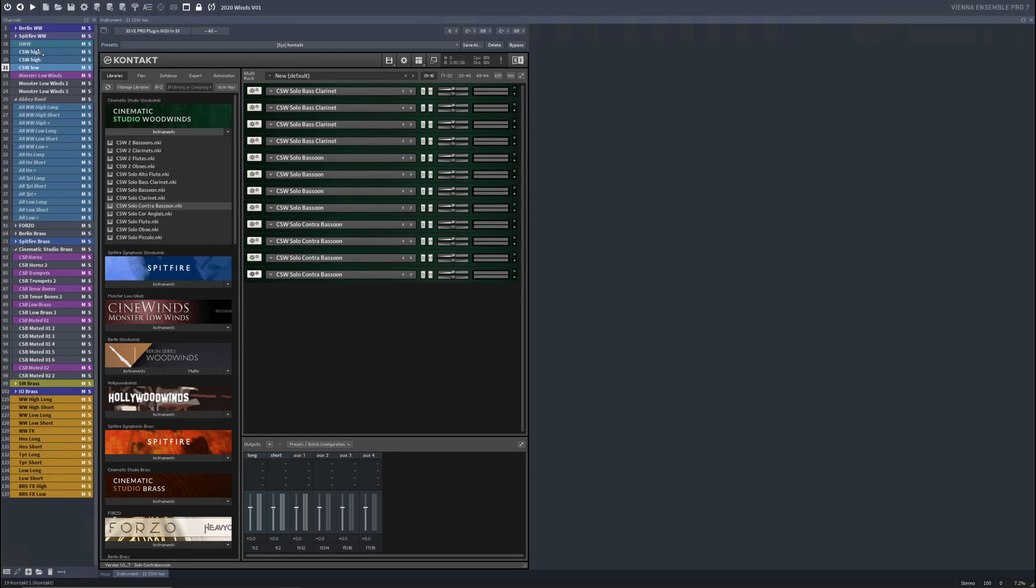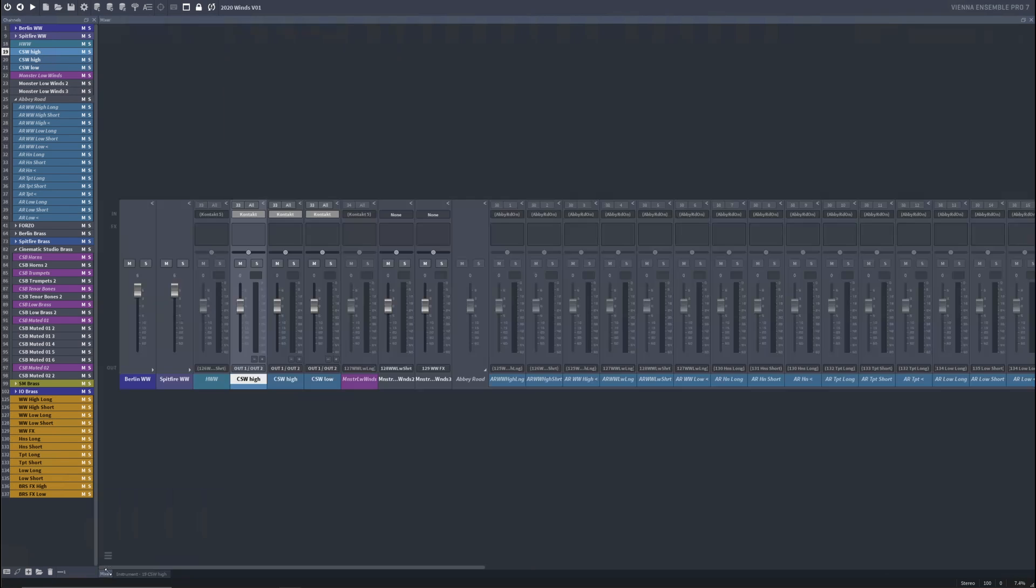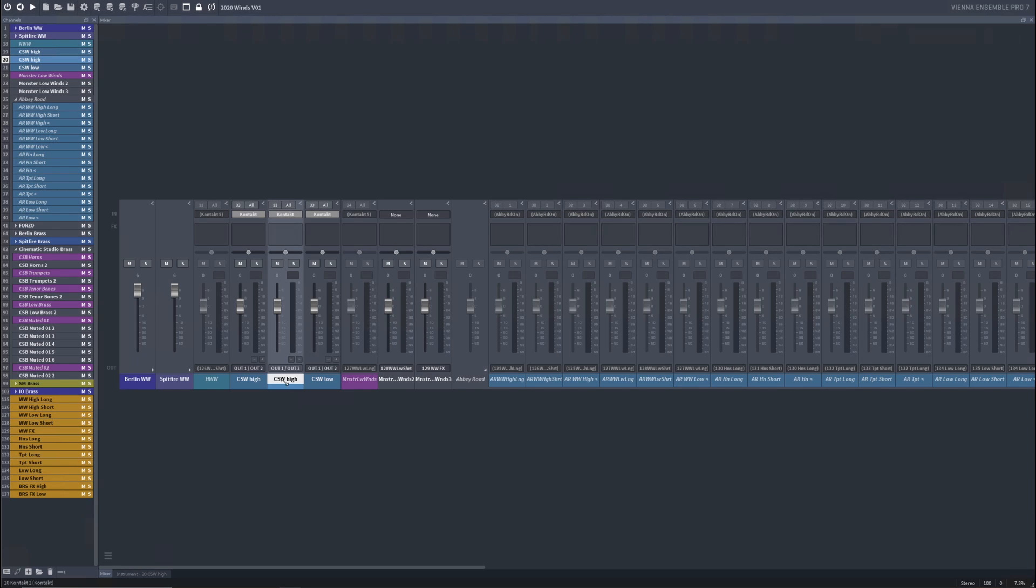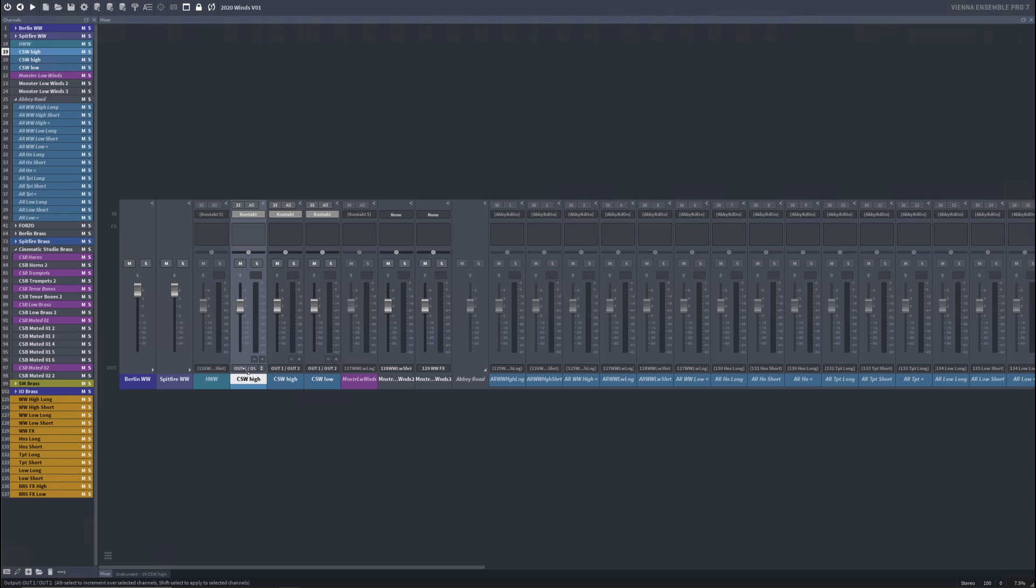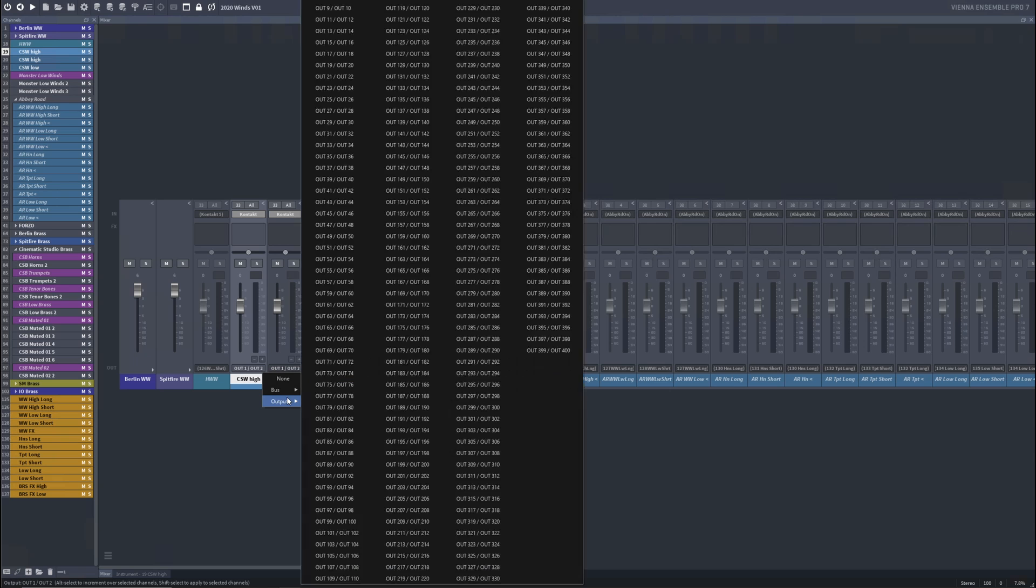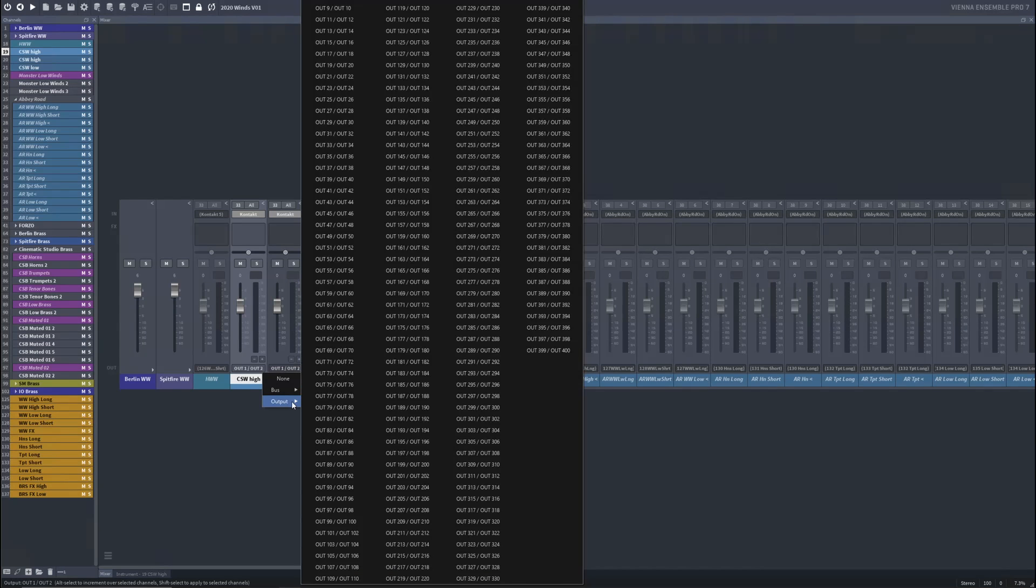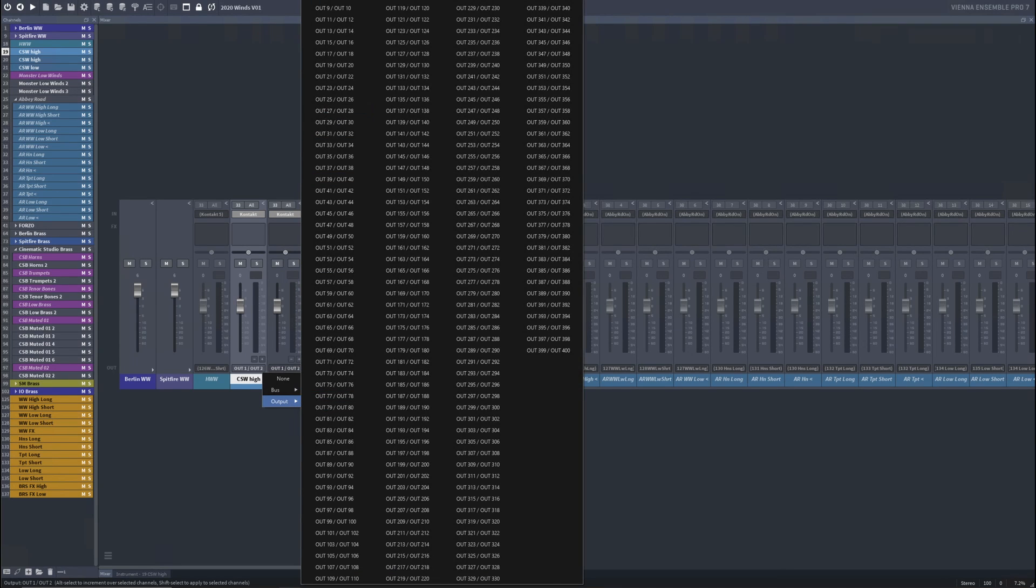Now the real trick here is I have two instances of high woodwinds and one instance of low woodwinds. So that means these first two high woodwind instances here, high and high, my long woodwinds need to be able to go to the long bus down here. And the short woodwinds need to be able to go to the short bus. Right now, it's only output one and two. It's defaulting to output one and two way up there. Oh my gosh. So it's way up here, output one and two.